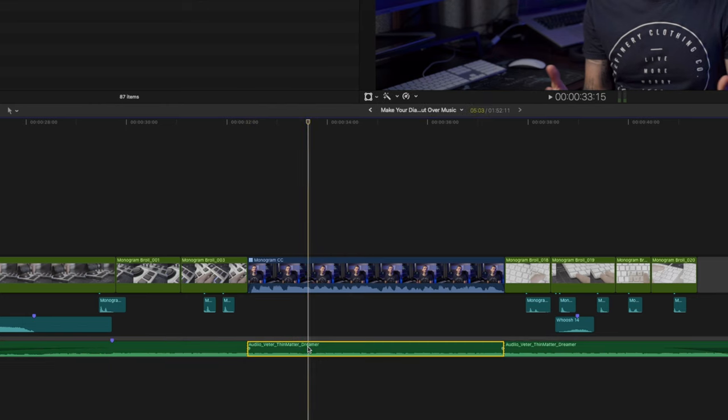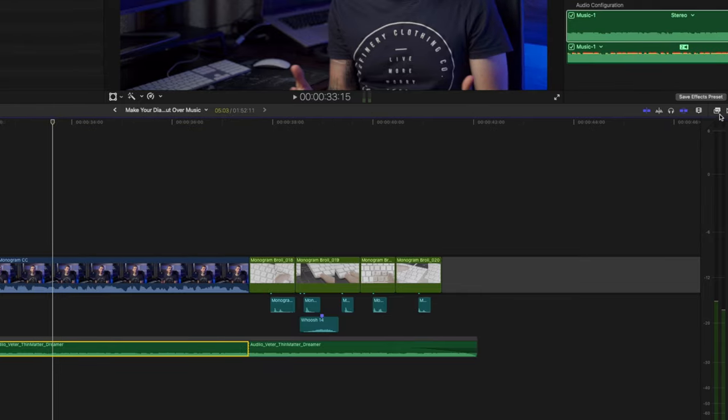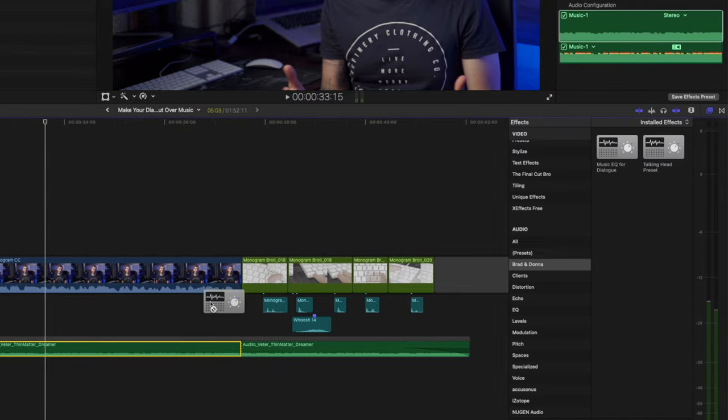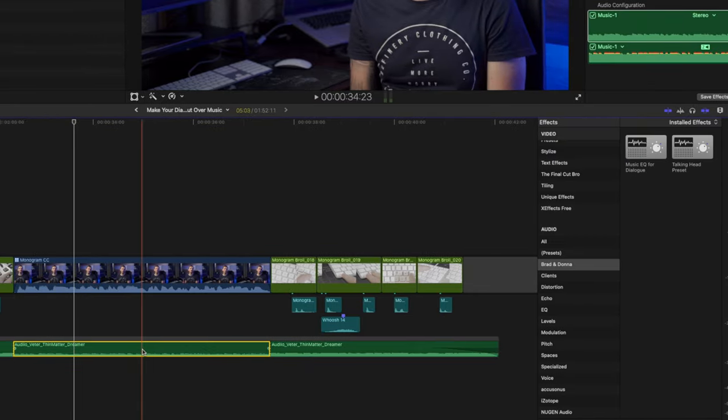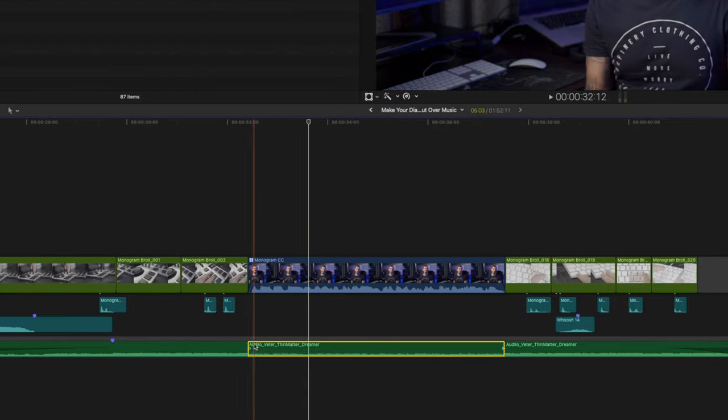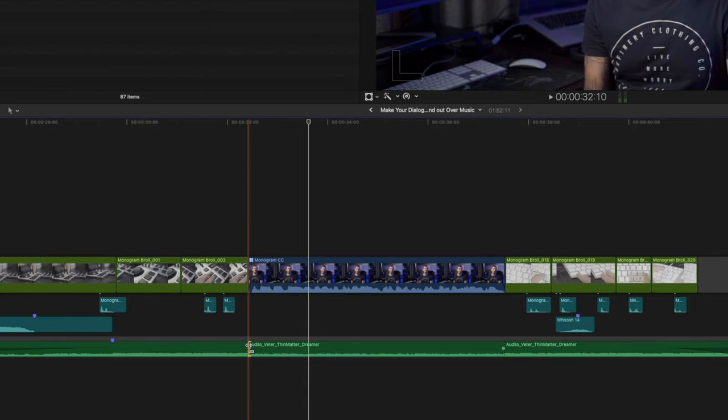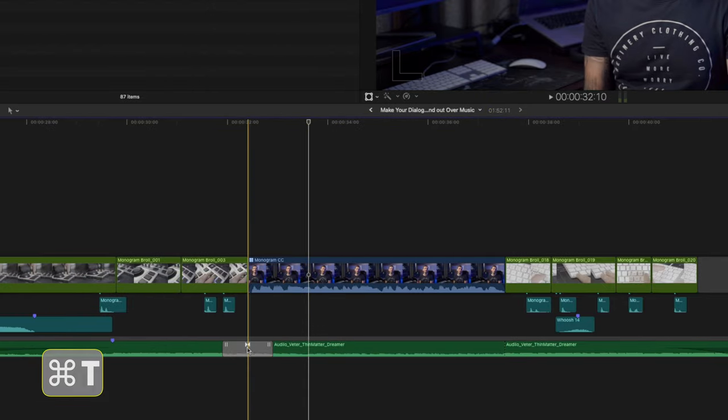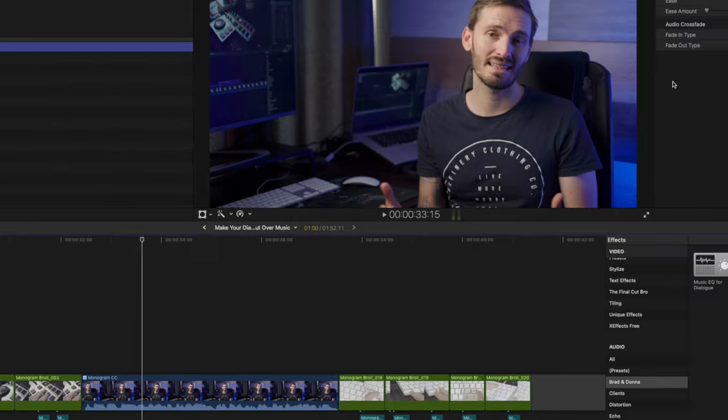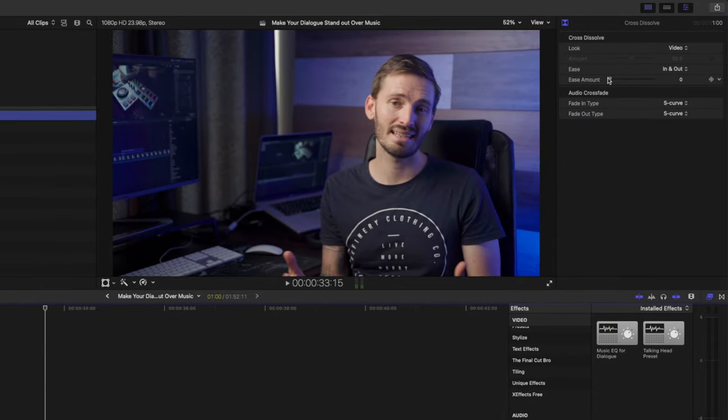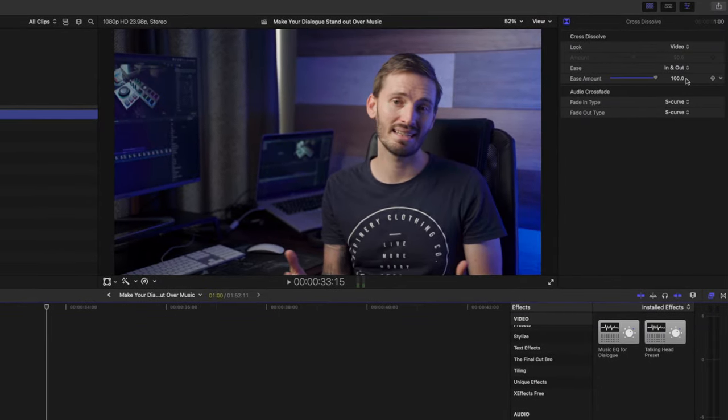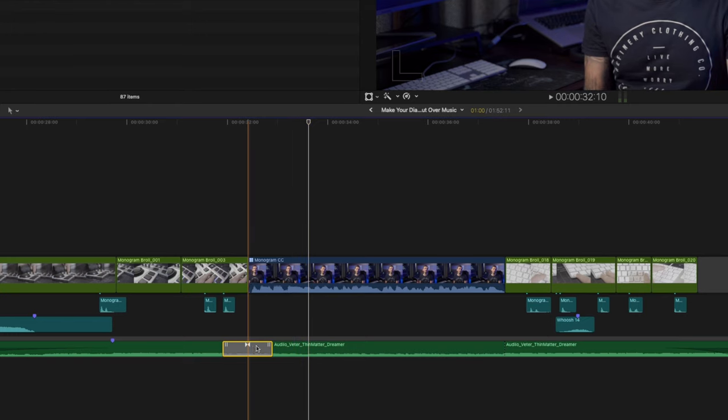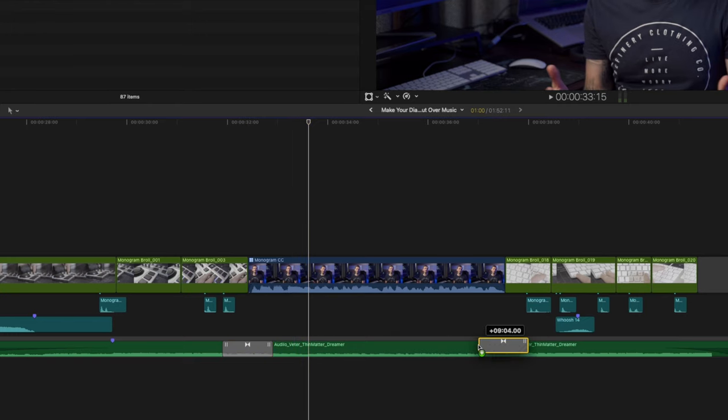Next, I'll drag my preset that I created earlier and I'll drop that onto the middle section where the dialogue is. And I'll click on the cut between the first two sections of music and I'll hit command T to add a crossfade. I'll select the crossfade and set the ease in and out amount to 100. I can hold down alt and click and drag that crossfade to the second cut to copy it to that cut in the music.